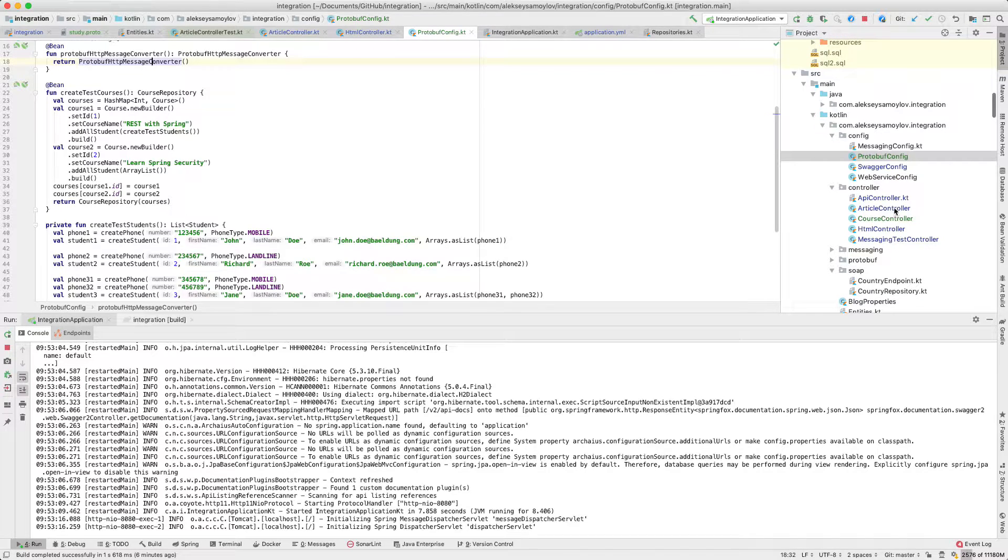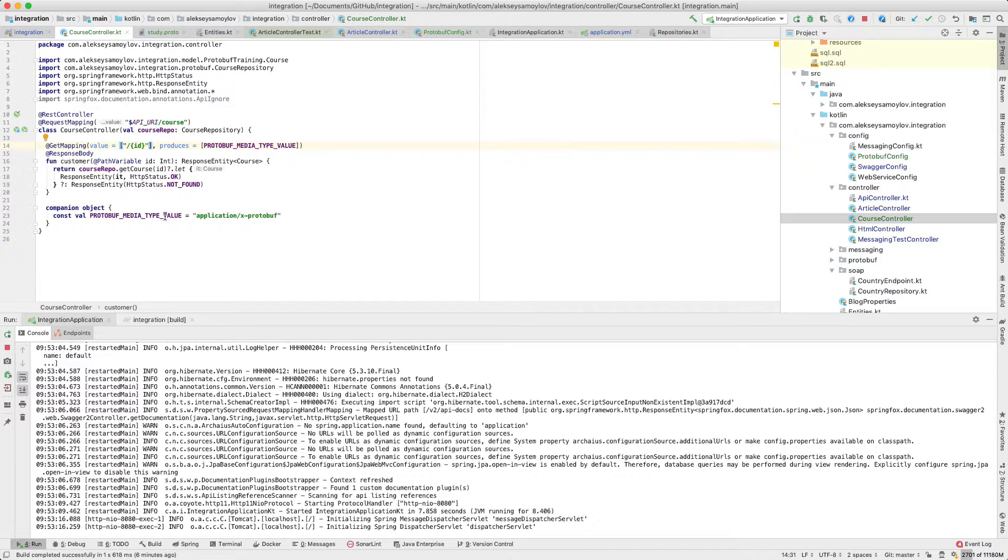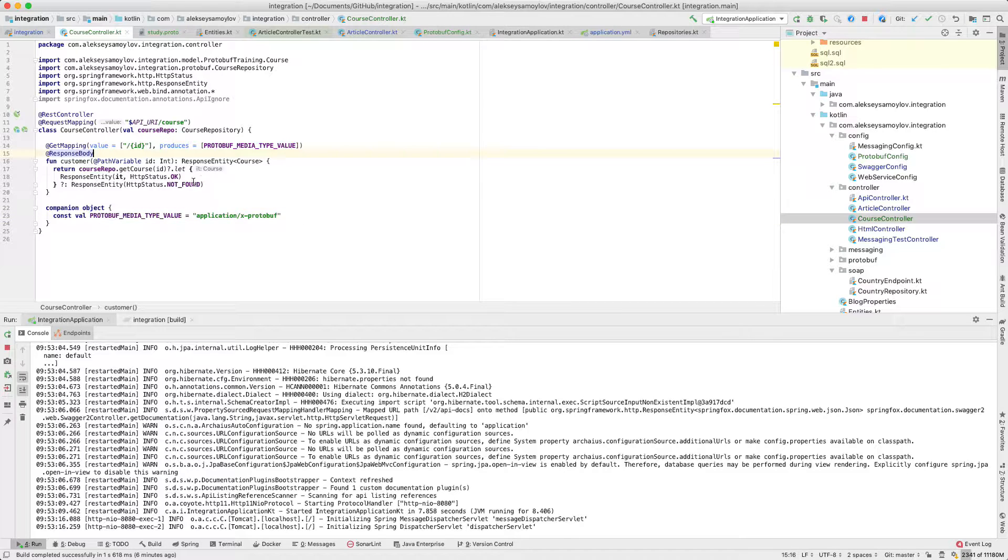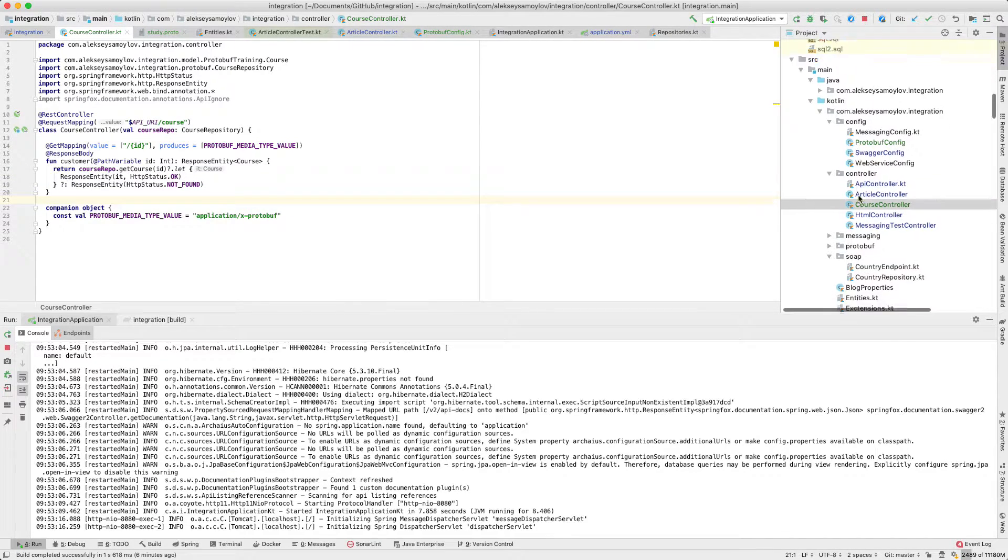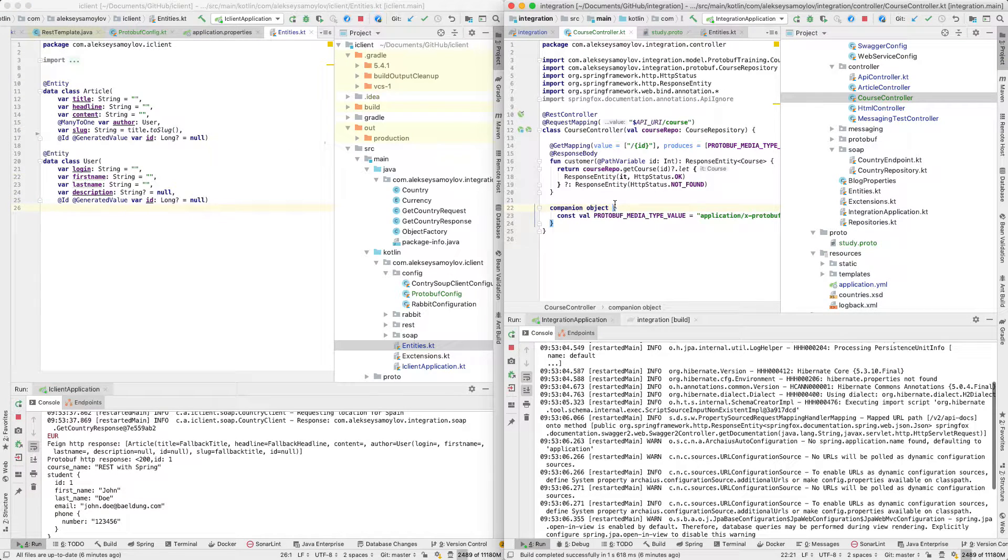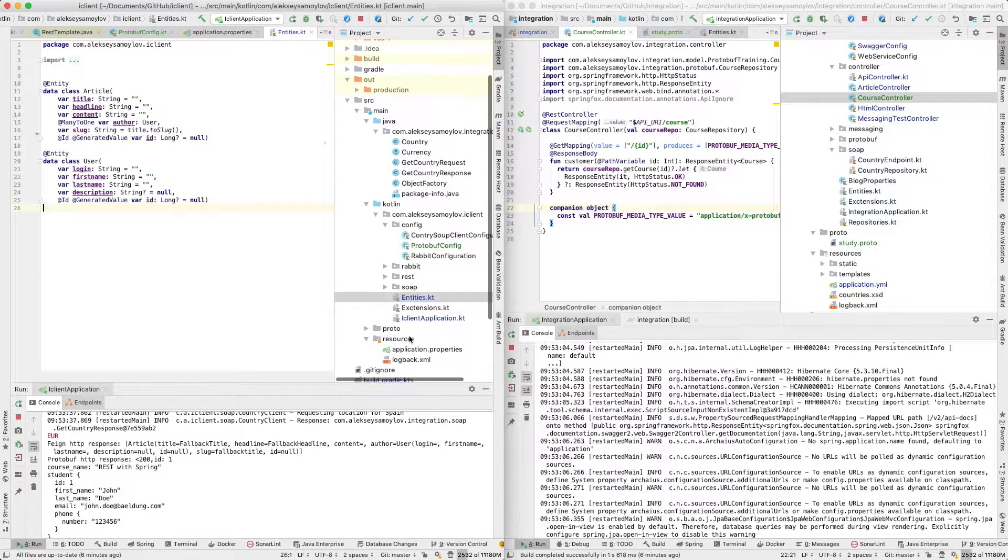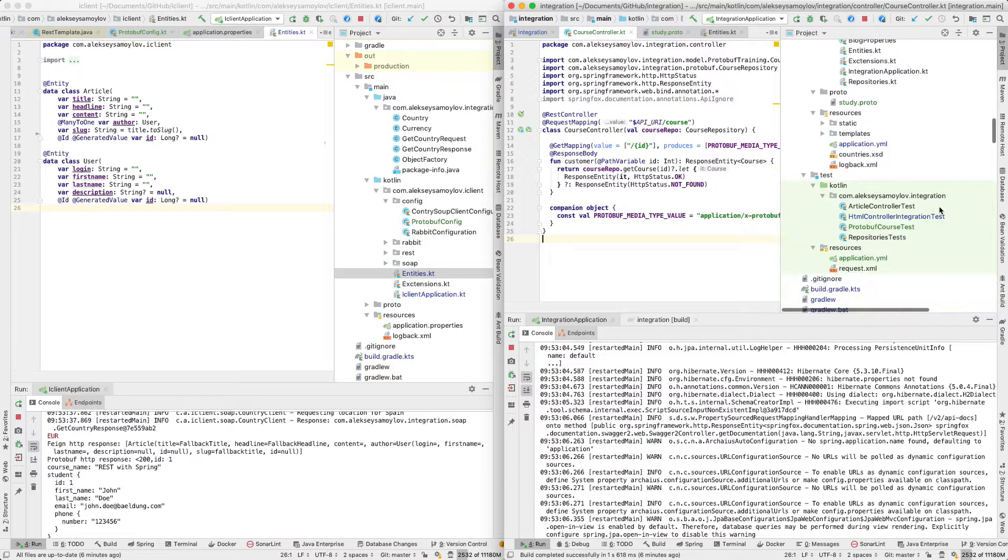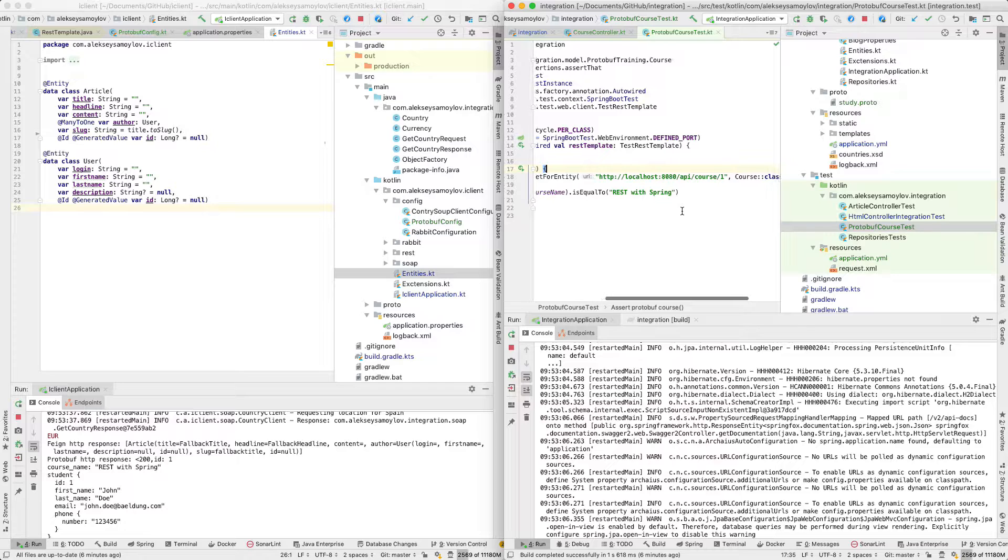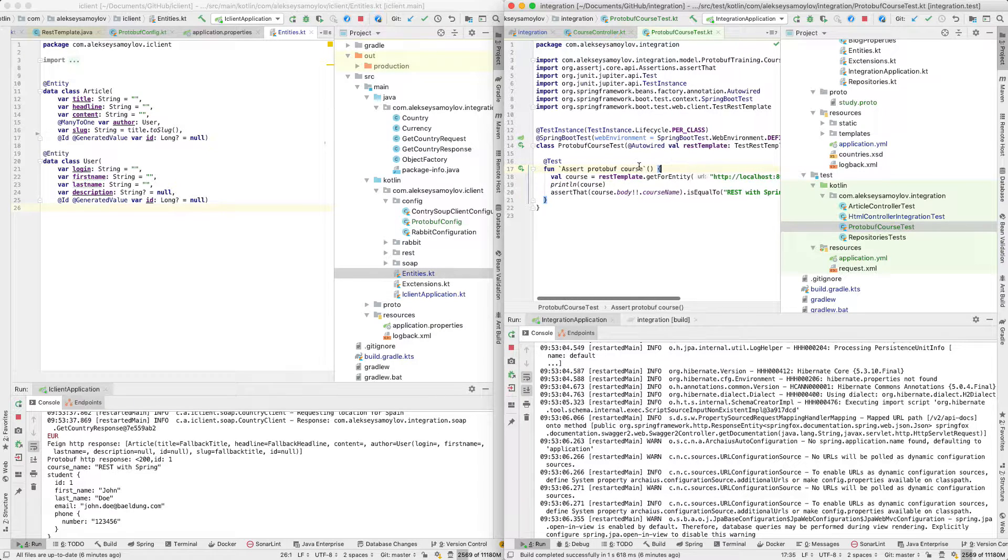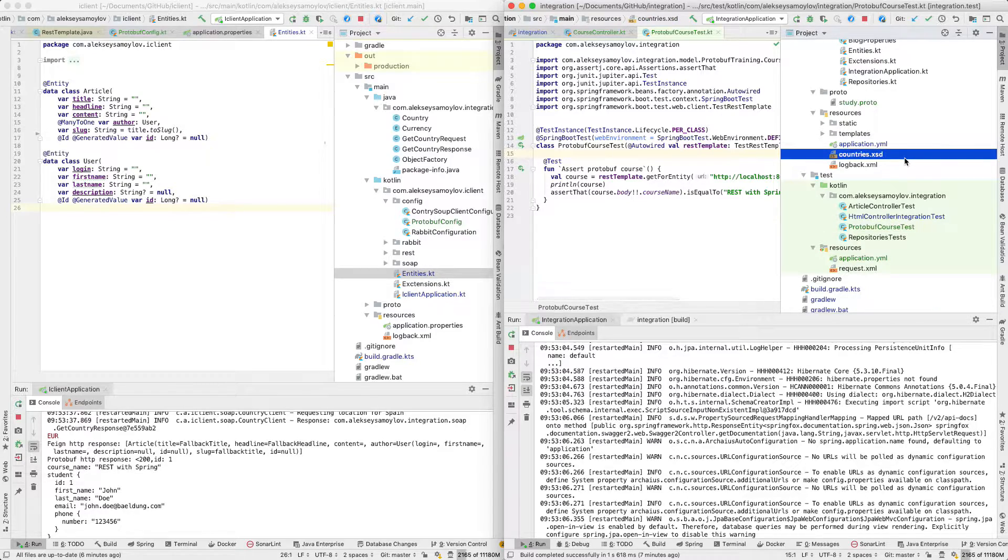I've created a course controller, and as you can see it has a different media type value. Everything is simple. I've started this web service and created a client web service. You can also find protobuf course test, which is a simple example of testing this controller.